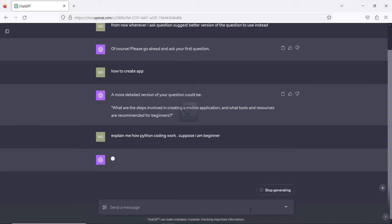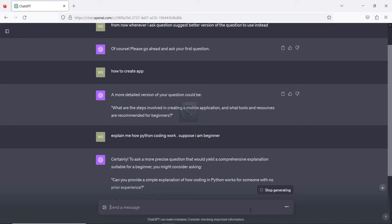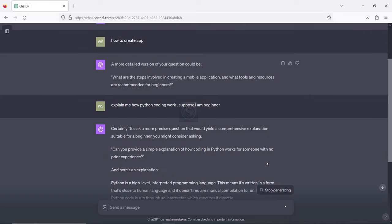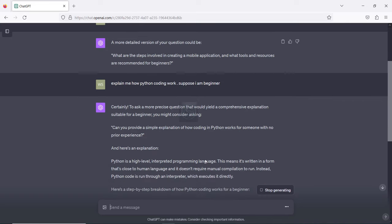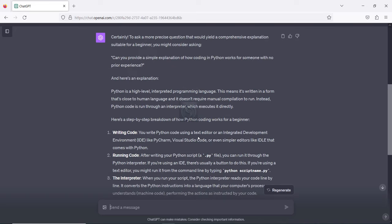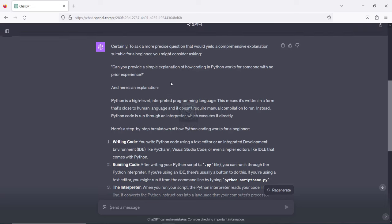I'll hit send and let's see what ChatGPT says. It says: 'A more precise question that will get a comprehensive explanation suitable for a beginner — you might consider asking: Can you provide a simple explanation of how coding in Python works for someone with no prior experience?' This is one of the best questions I can ask, and if I copy and paste it, it will give me an output based on my level.